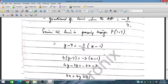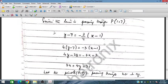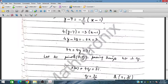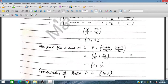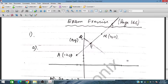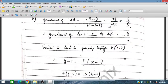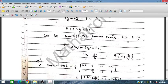Simplifying: 4y minus 28 equals minus 3x plus 3, which gives 3x plus 4y equals 31. Point Q lies on the y-axis, so we place x equal to 0 in the perpendicular equation. Q is obtained as (0, 31 over 4).